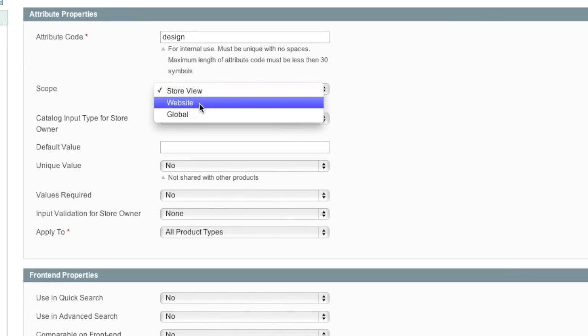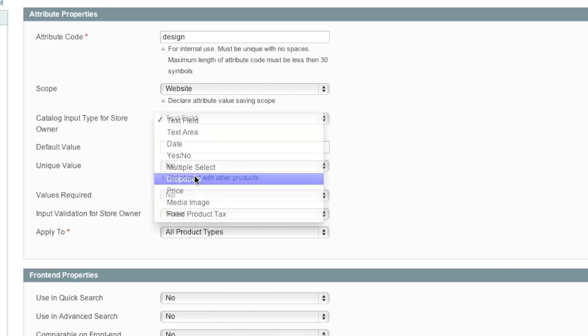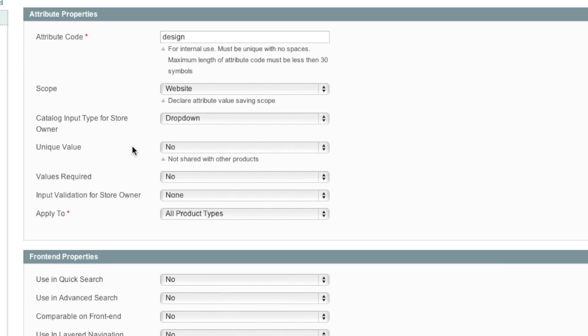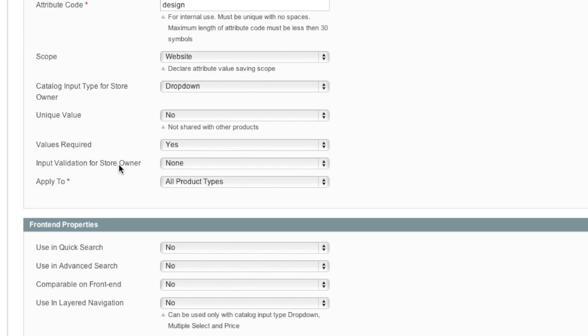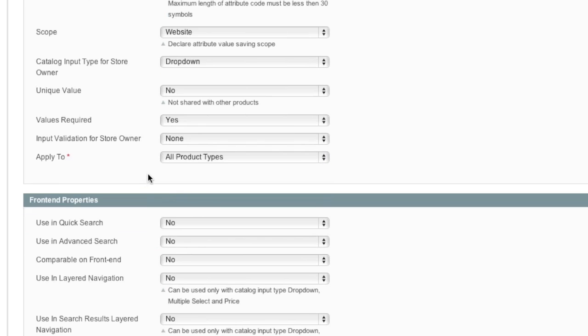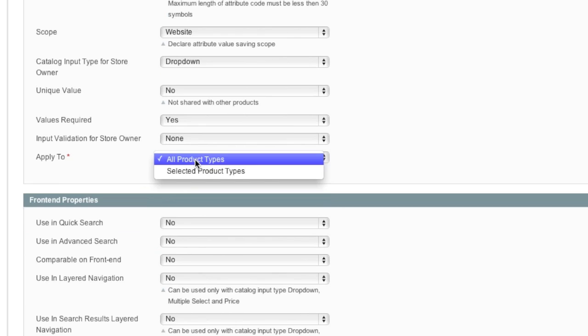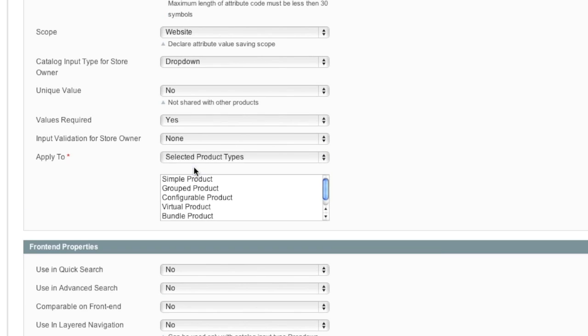I will select Website. And I will select drop-down. Is this a unique value? No. For example, if this value will be shared with other products, you would want to answer no. Is values required? Yes. Input validation for store owner? In this case, no. Apply to all product types or selected product types? I will select the product type. I will select Simple Product. Note that some input types aren't compatible with all product types.